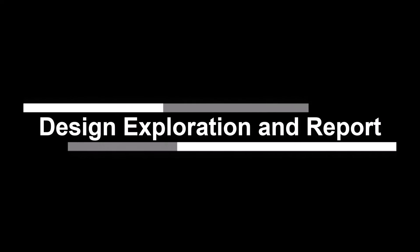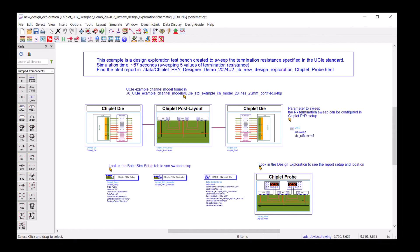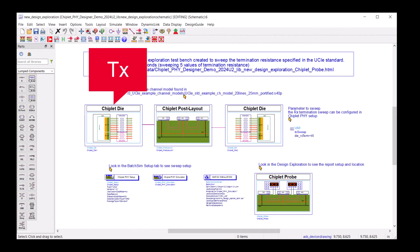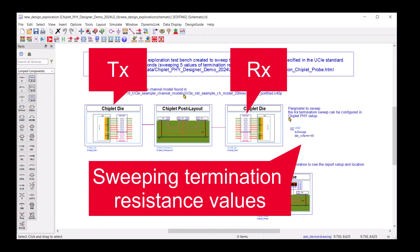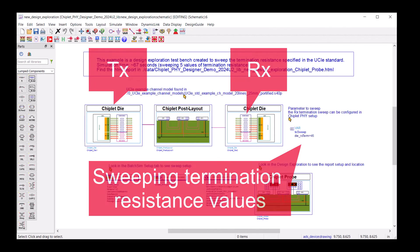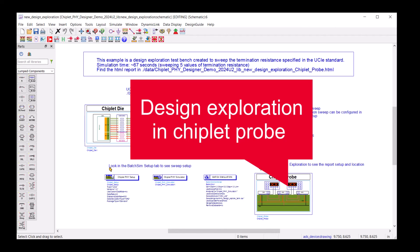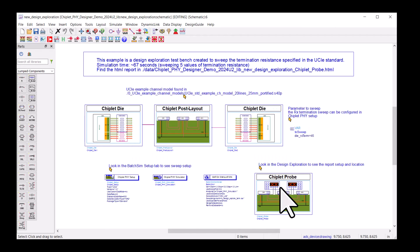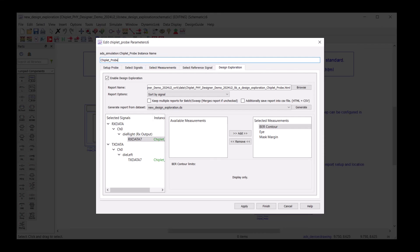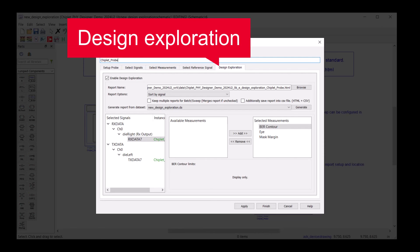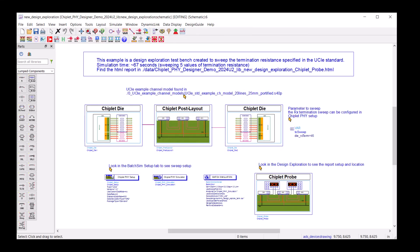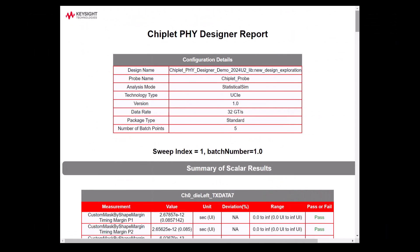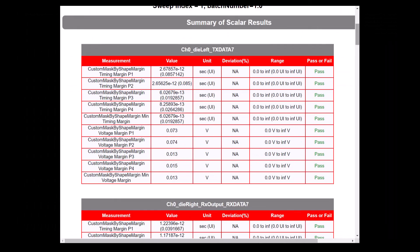If you want to explore the design space and generate reports, Chiplet Phi Designer is right for you. In this example, I set up the TX and RX. I'm also sweeping the termination resistance values. In Chiplet Probe, I can configure my resistance value exploration and report generation. Here are the design exploration tab and report generation function. After you simulate, you will get a report like this.